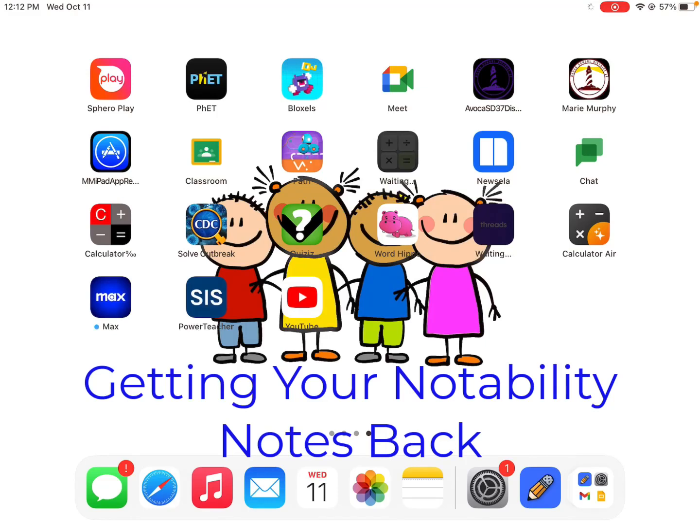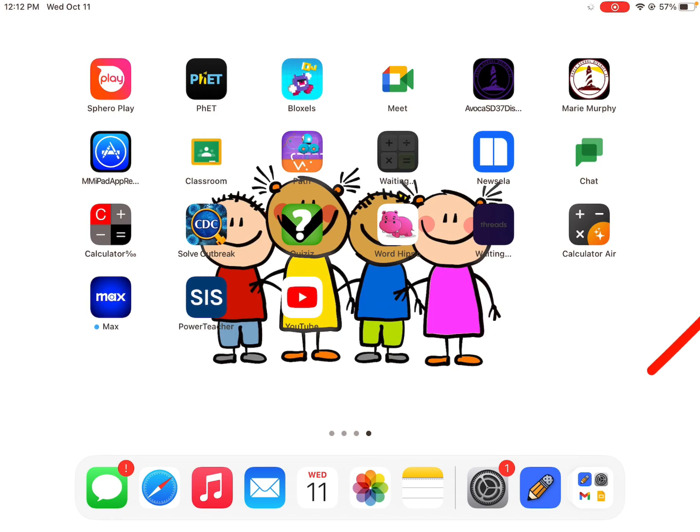Okay guys, here's an iPad that went through the glitch, and now Notability has come back down. So we have to get our notes.